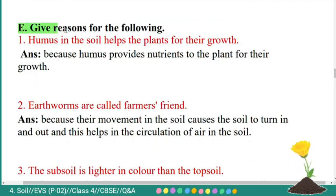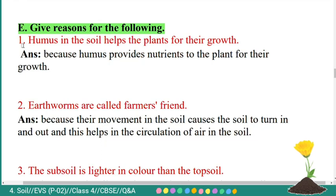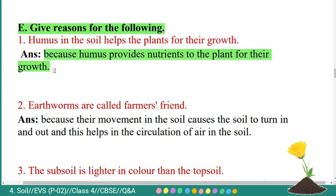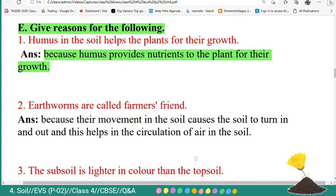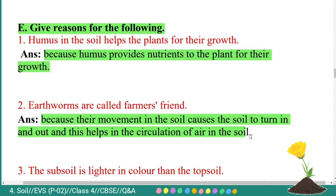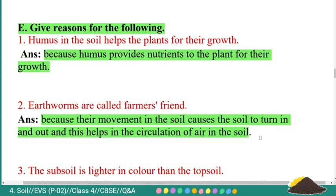Fifth main: give reasons for the following. First question: humus in the soil helps the plants for their growth. Answer: because humus provides nutrients to the plant for their growth. Second question: earthworms are called farmer's friends. Answer: because their movement in the soil causes the soil to turn in and out, helping in the circulation of air in the soil.